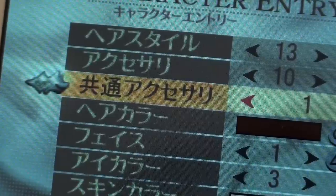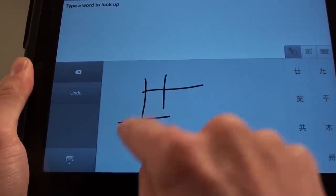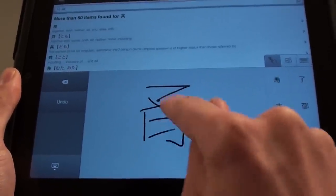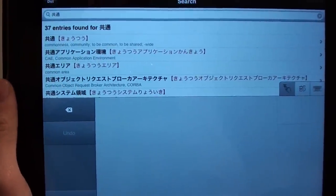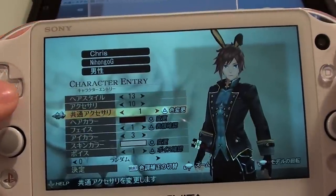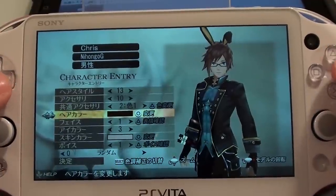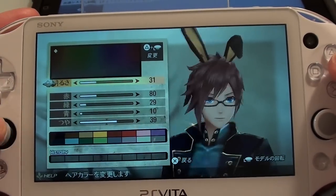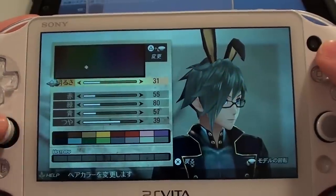The next kanji I don't know, so I'm going to type it into my dictionary. The dictionary says it means 'common' — kyotsu. So let's go ahead and choose our common accessory. Next is hair color, which is quite self-explanatory. Click circle, then use the left stick while holding triangle to change the hair color.